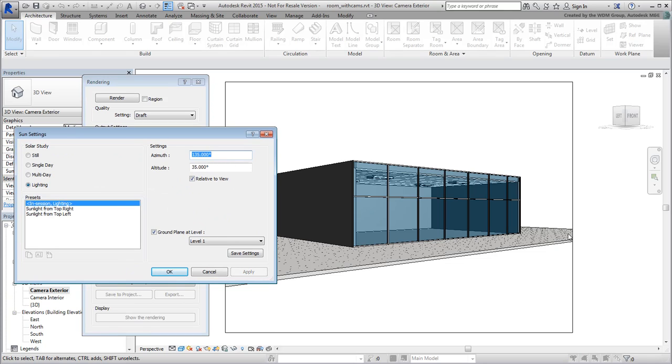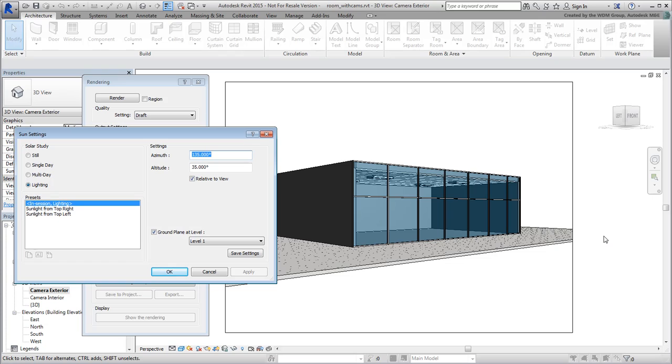By default, it is set to a mode named Lighting. This mode translates into a manual mode in 3ds Max, where you control the Sun position by moving it around. A more popular way is to work with a geographic location and a date. This can be done by using the Still method.